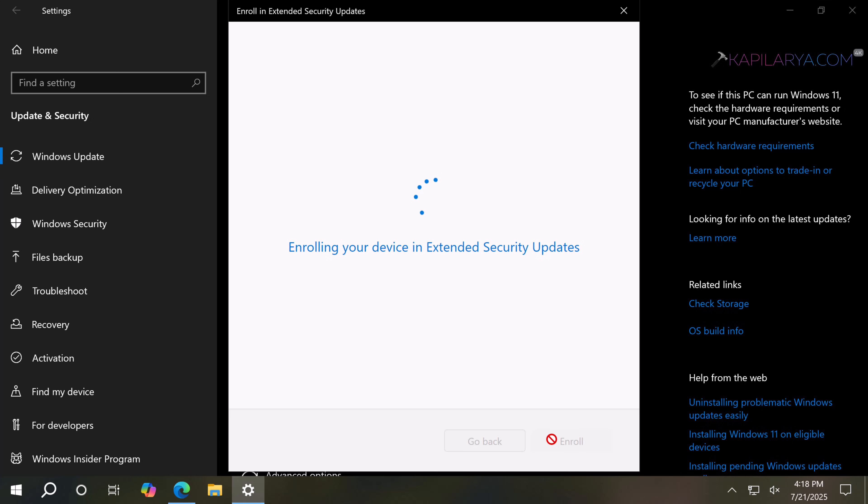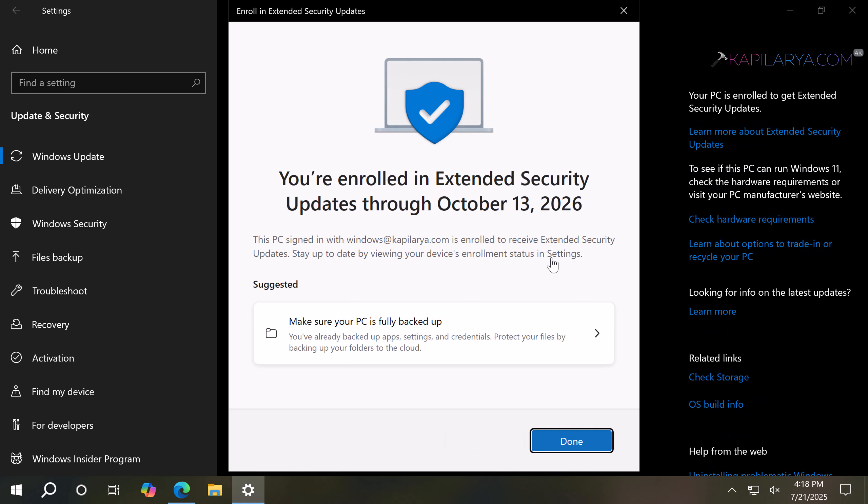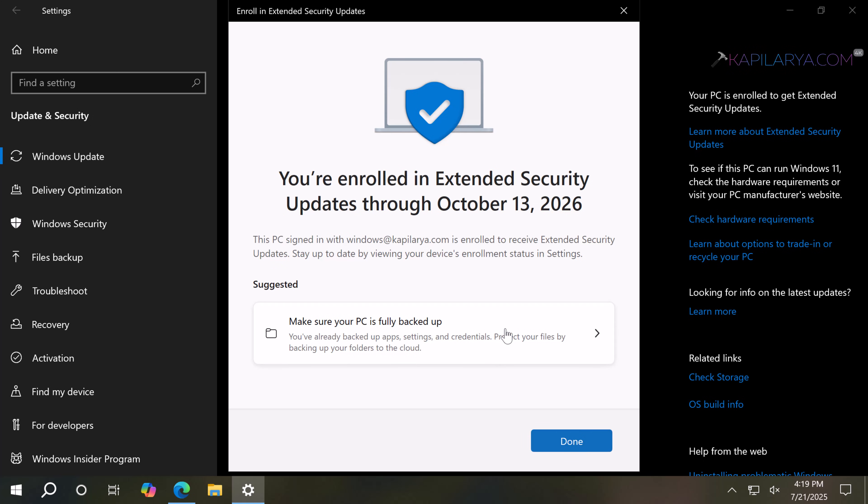Once I click Enroll, you can see that in a few seconds it notified me that you are enrolled in Extended Security Updates through October 13, 2026. It also suggests to make sure that your PC is fully backed up. Just click on that and it will take you to the backup page where you can backup your data.